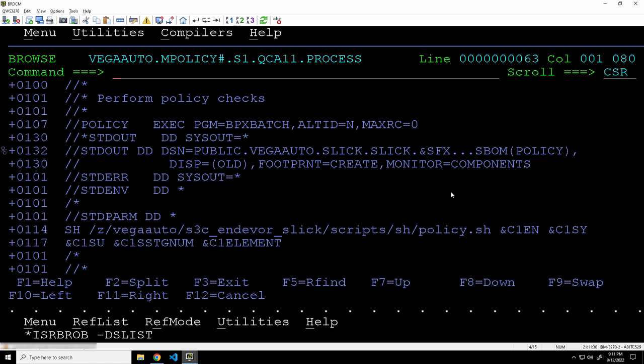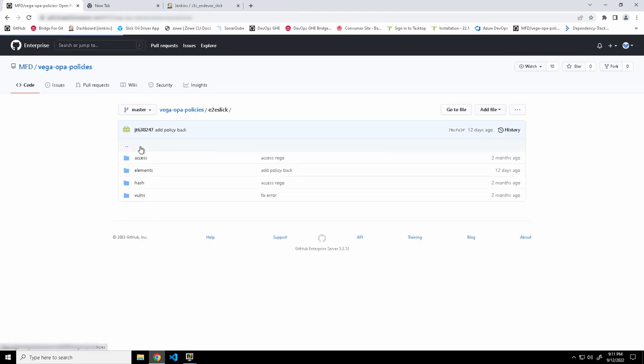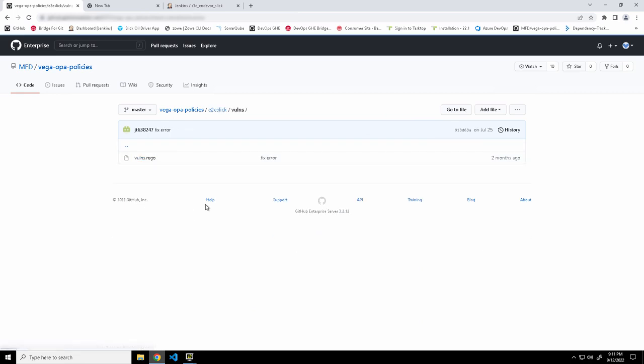And over here we have the move processor, and over here you can see we're doing policy checks. So what we do is on move, we call out to check to see if any policies have been not satisfied, and then block the move. And actually all those policies are coming from a GitHub repo, which is not part of Endeavor, it's presumably managed by our compliance team.